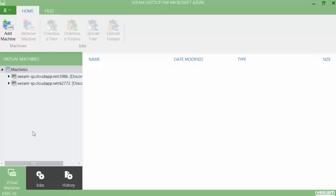We start from the beginning, so our newly deployed virtual machine isn't added yet into this solution. Press Add Machine and the wizard will open.